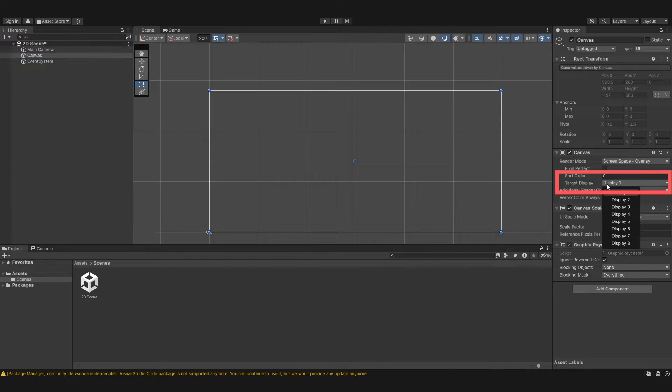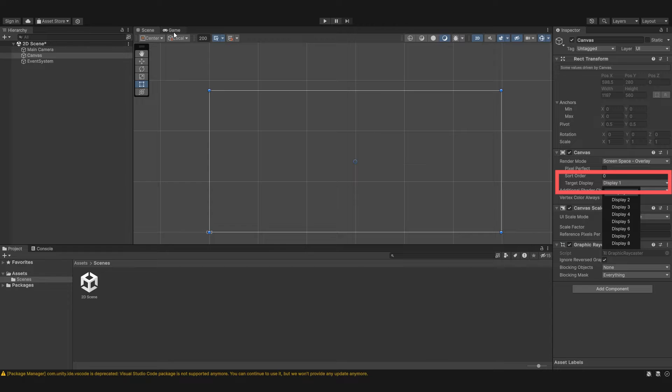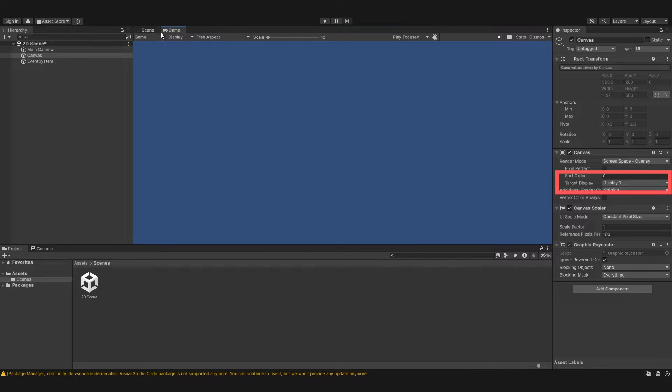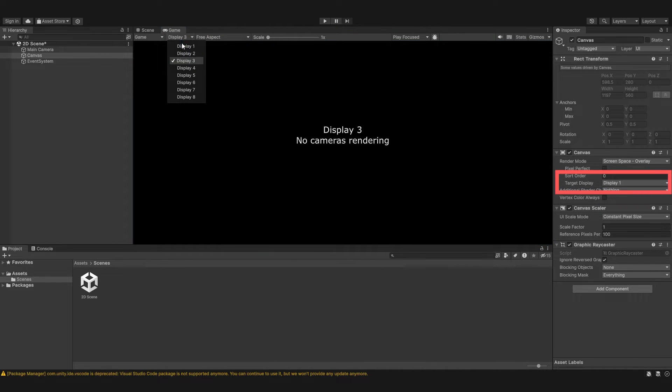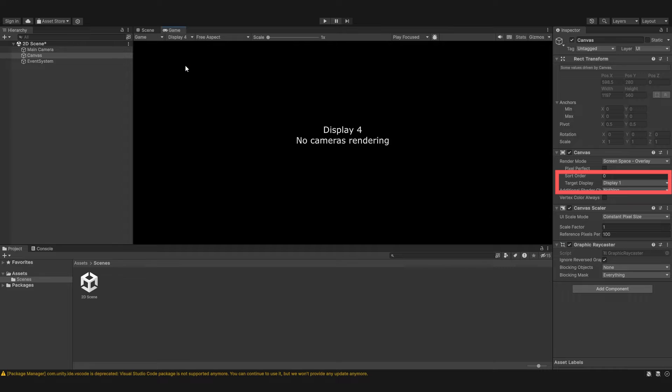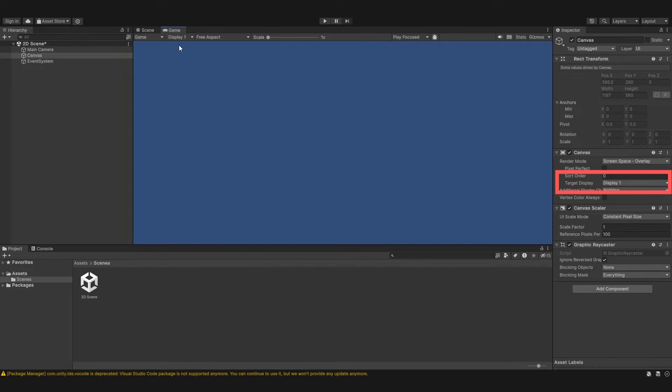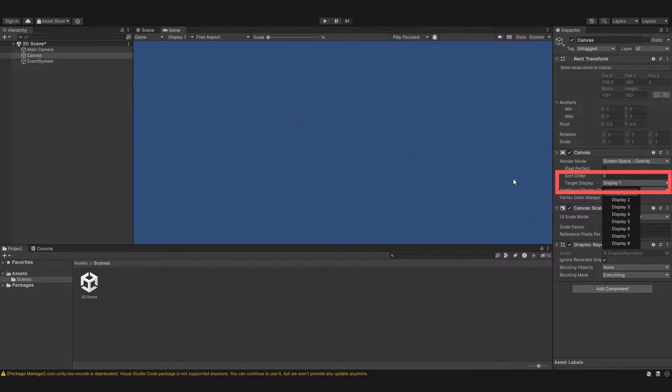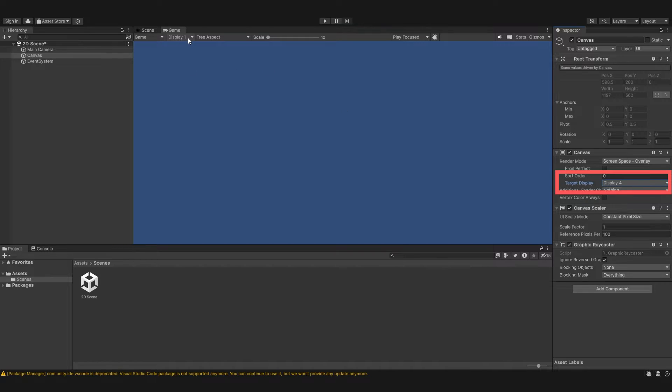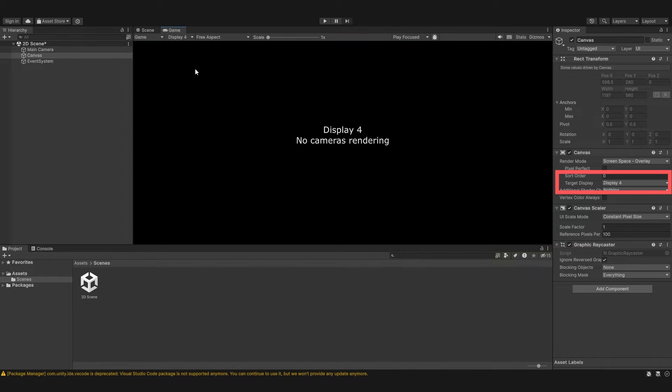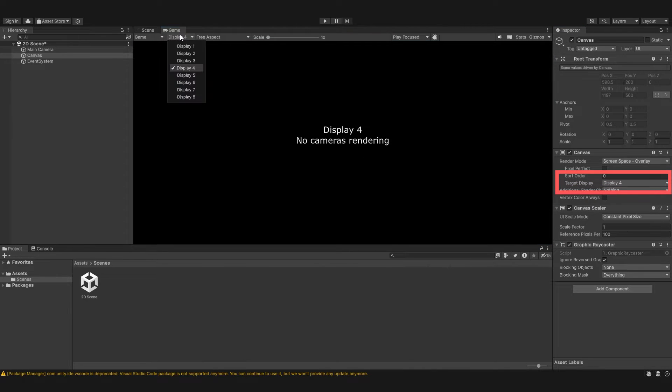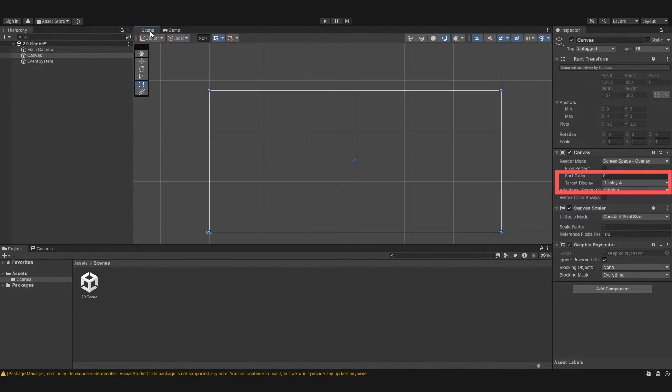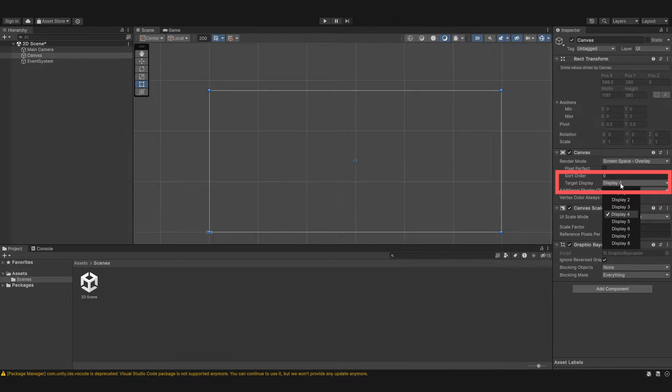Okay so next we have the target display. This is the display that the canvas is going to be rendered into. So if we go under game here you can see we have multiple displays. You have to have cameras rendering different displays. But we can set this canvas to target display 4. If we go to display 4 we won't see anything because there's no cameras. But we can basically specify what display we want a canvas to target.